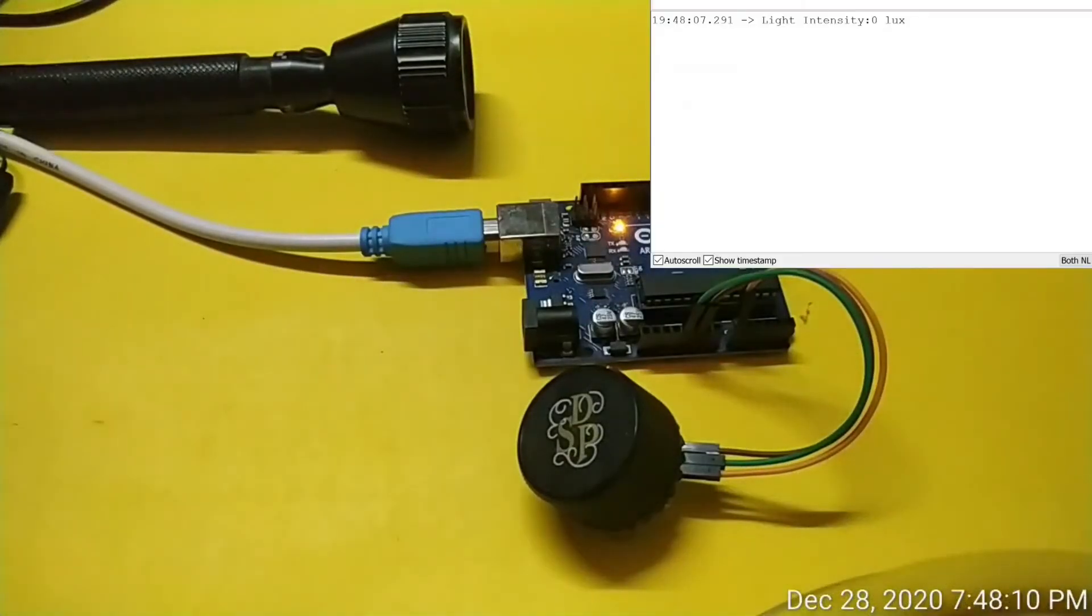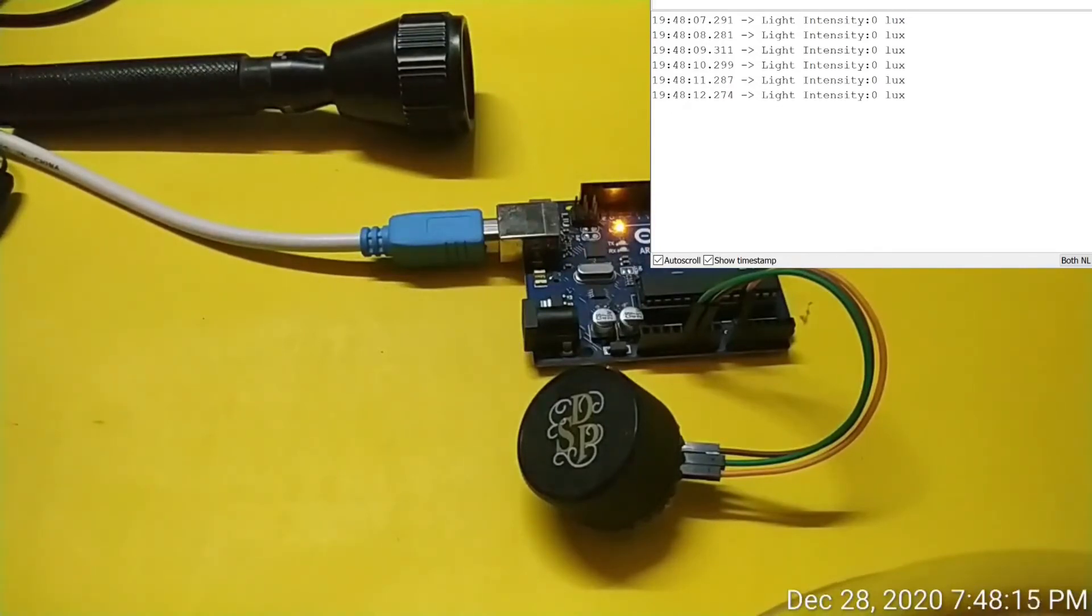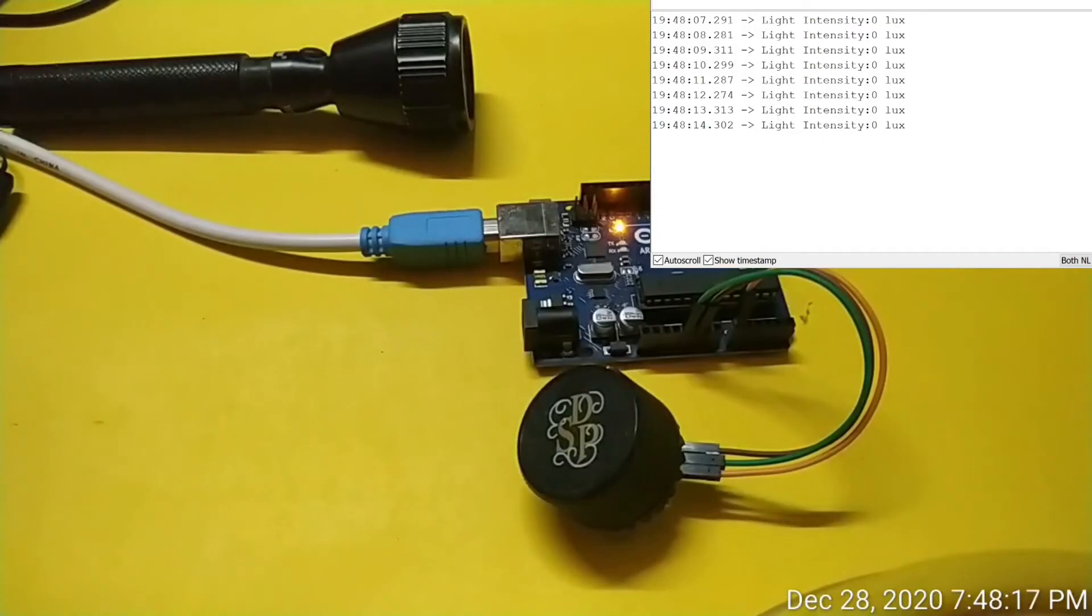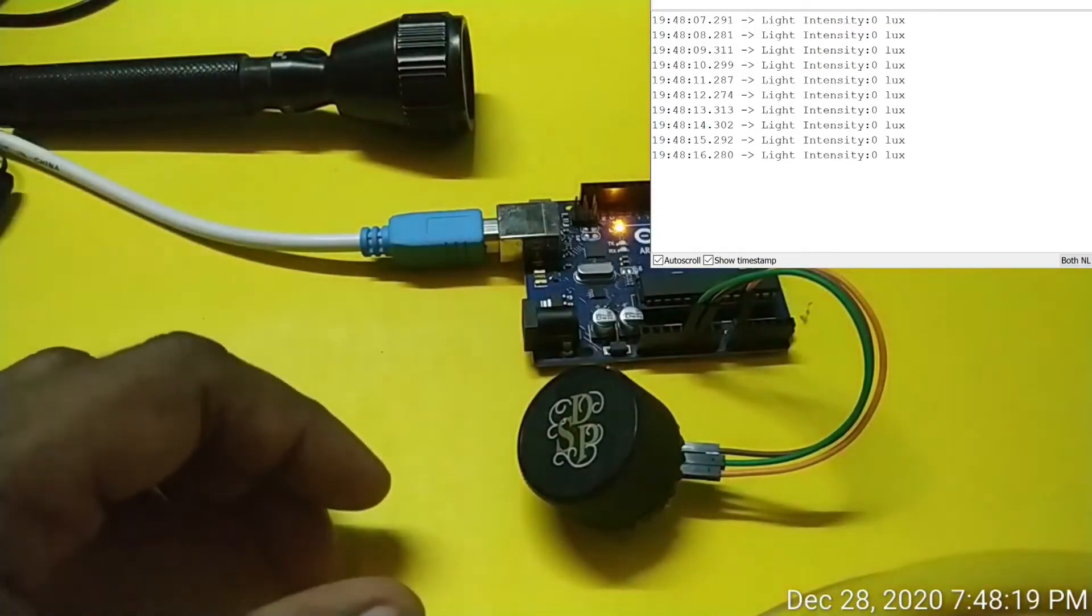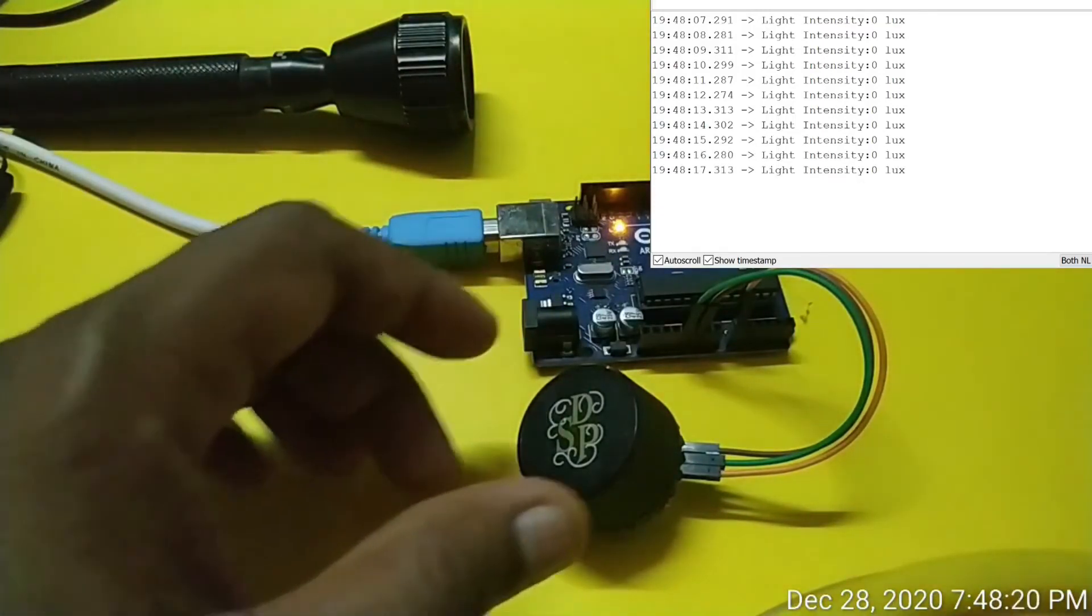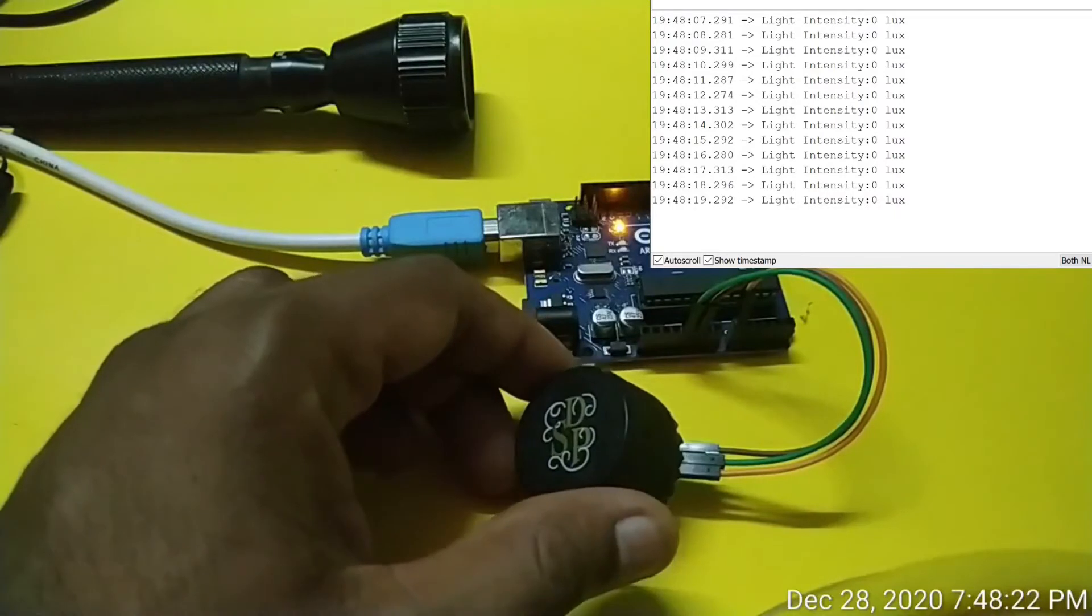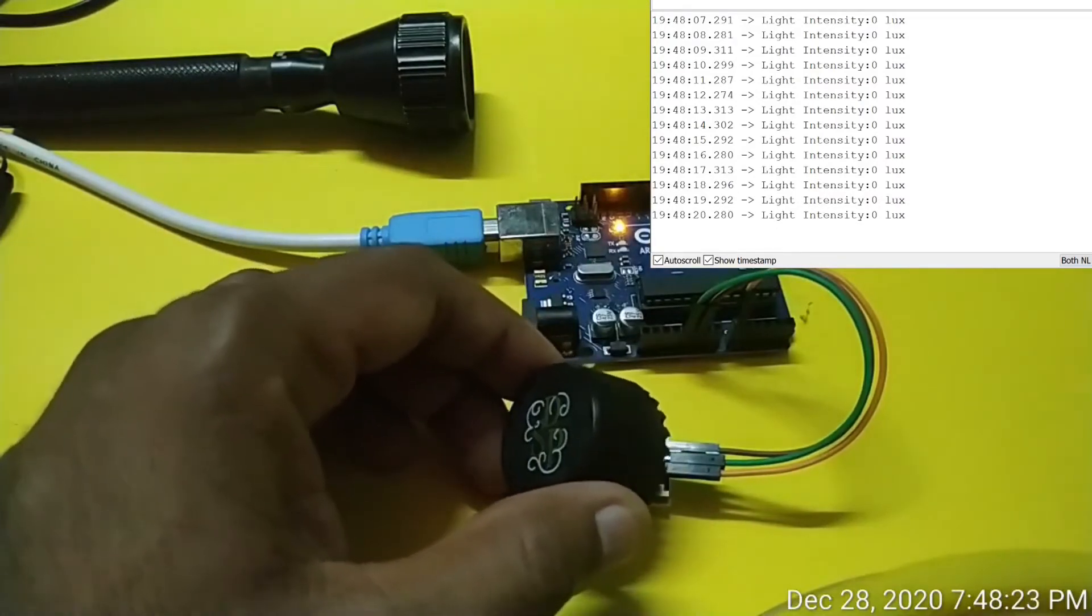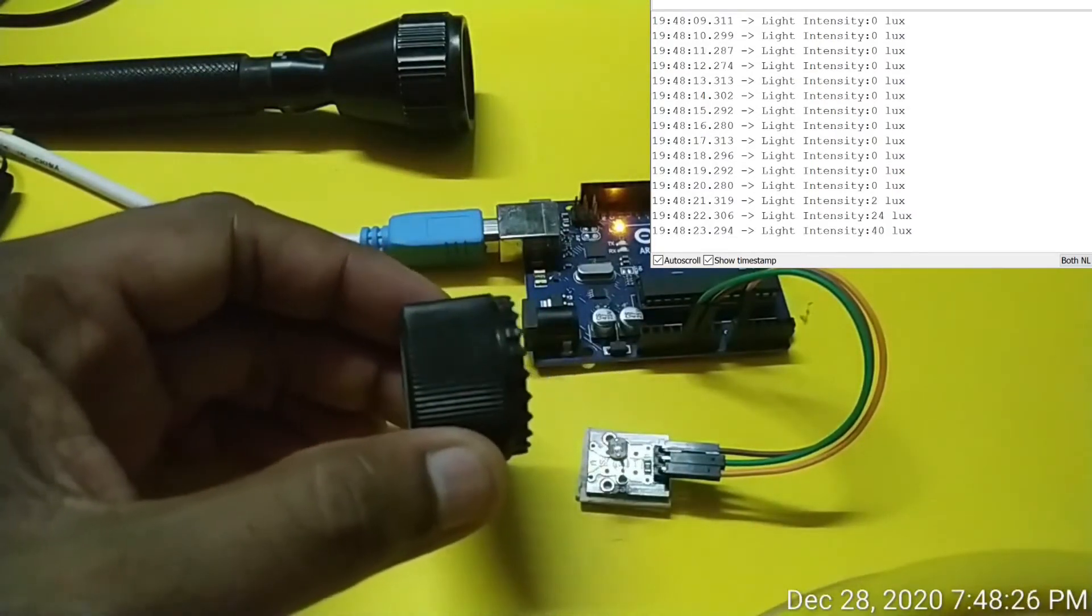I have covered the photoresistor of the module with a black cap. So I am getting an output of 0 lux in the serial monitor window. When I slowly remove the cap out of the LDR you can see the intensity of light increasing.